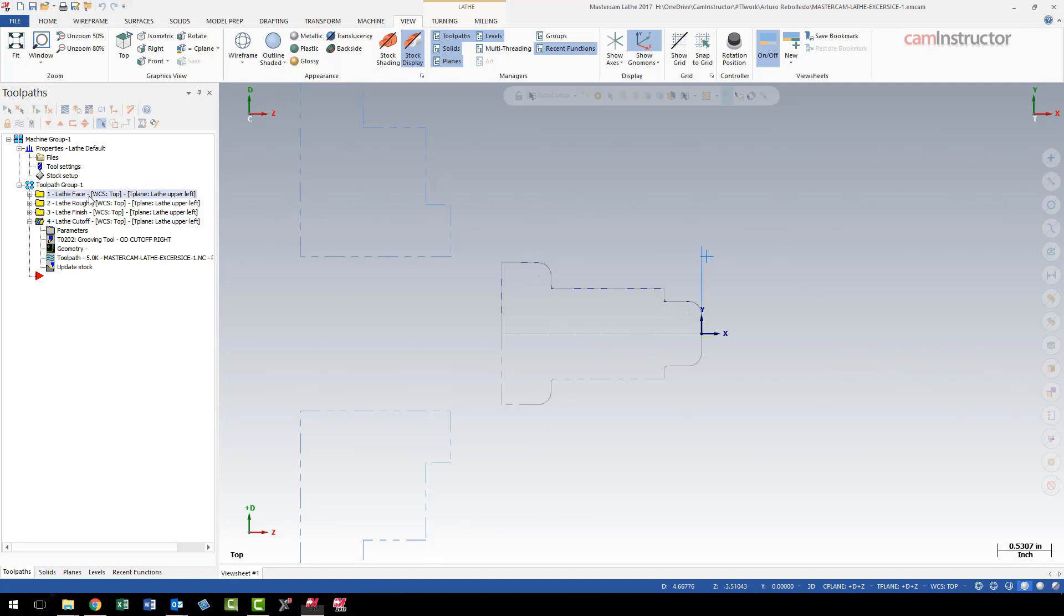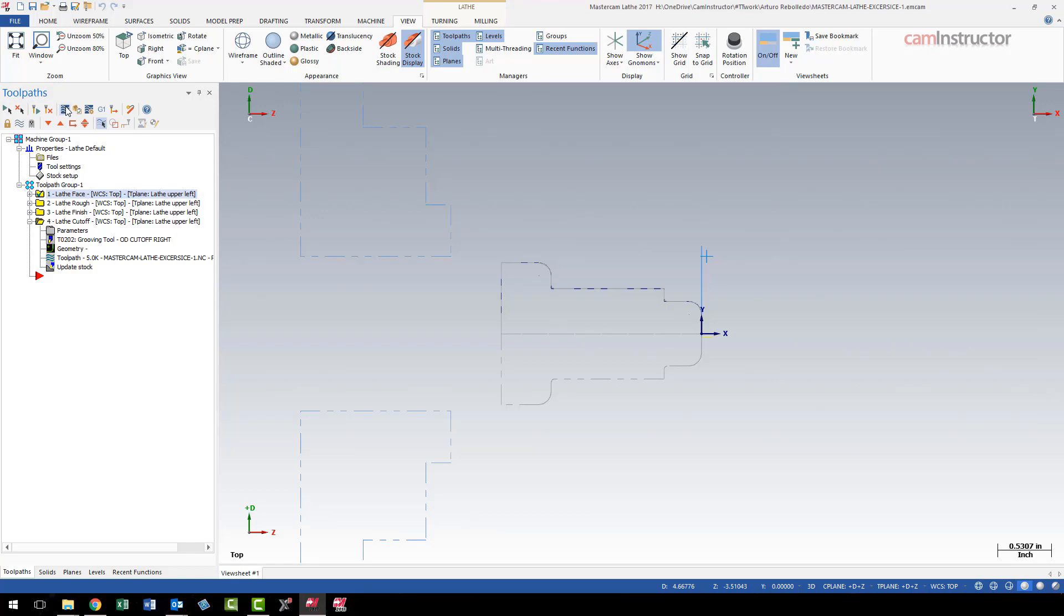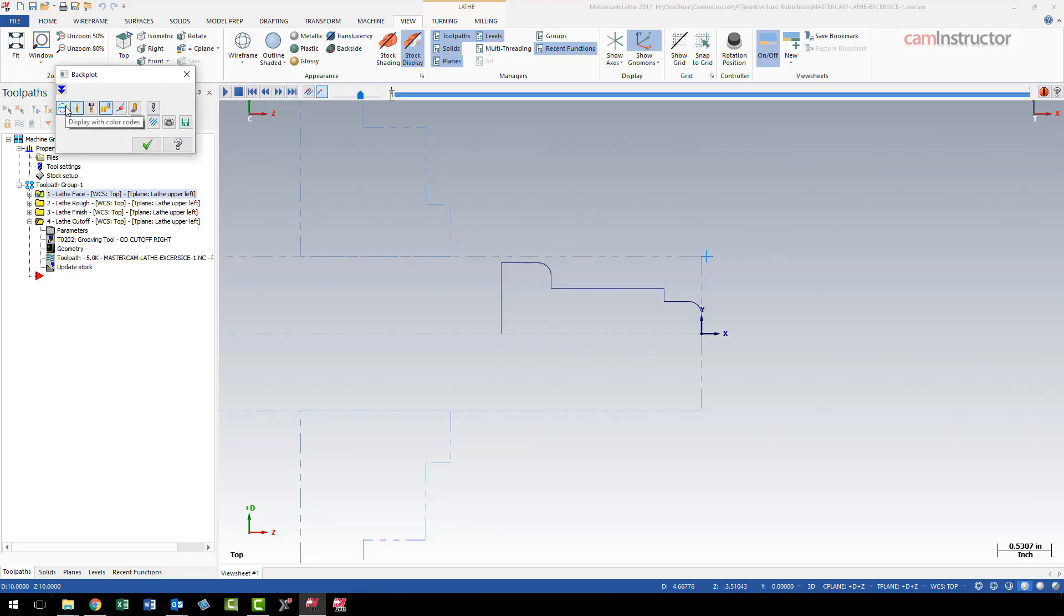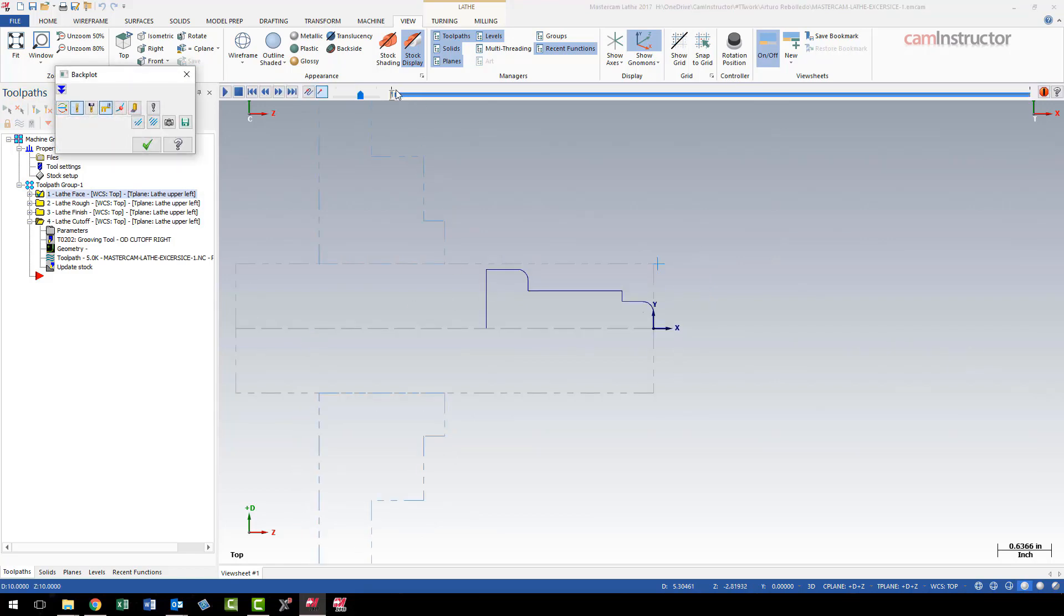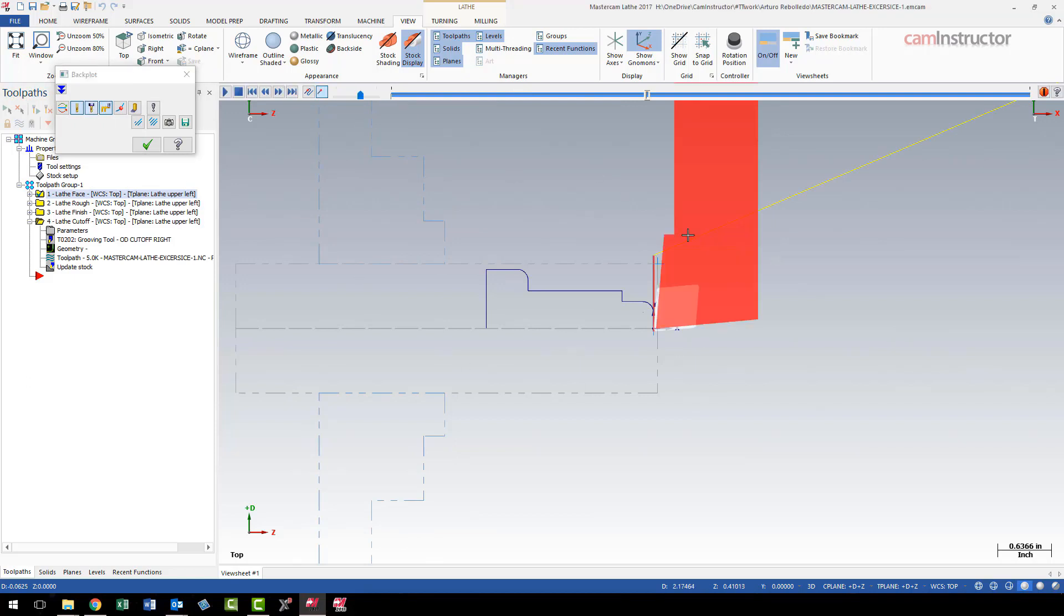For example, I've got op1 selected right now. I'm going to come here and hit the backplot button—that is the button here with the black background and some bluish waves in it. I click on that, and my backplot is happening right in my graphics screen. This is what is referred to as classic backplot.